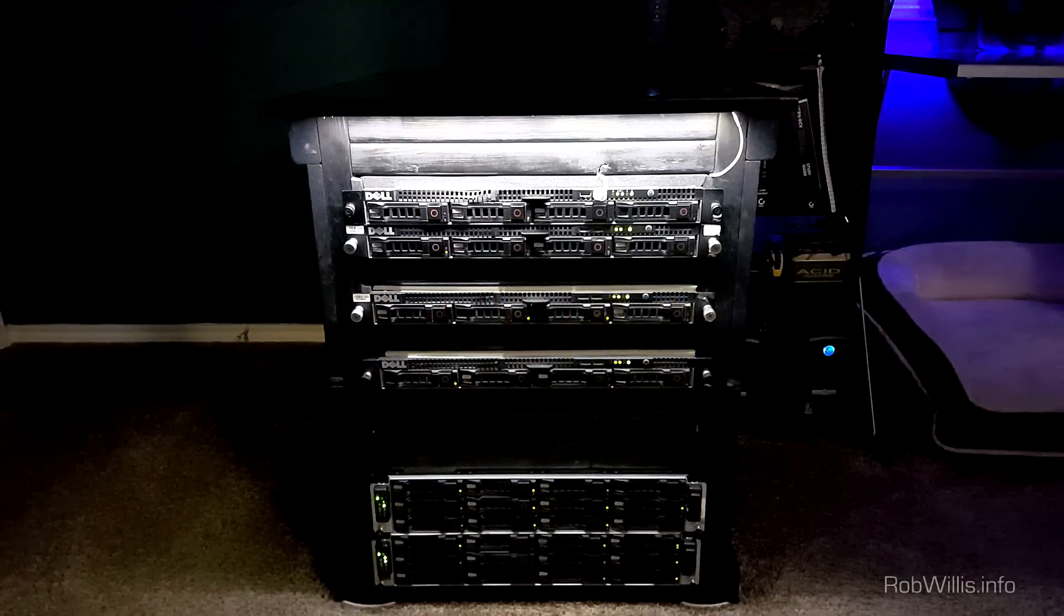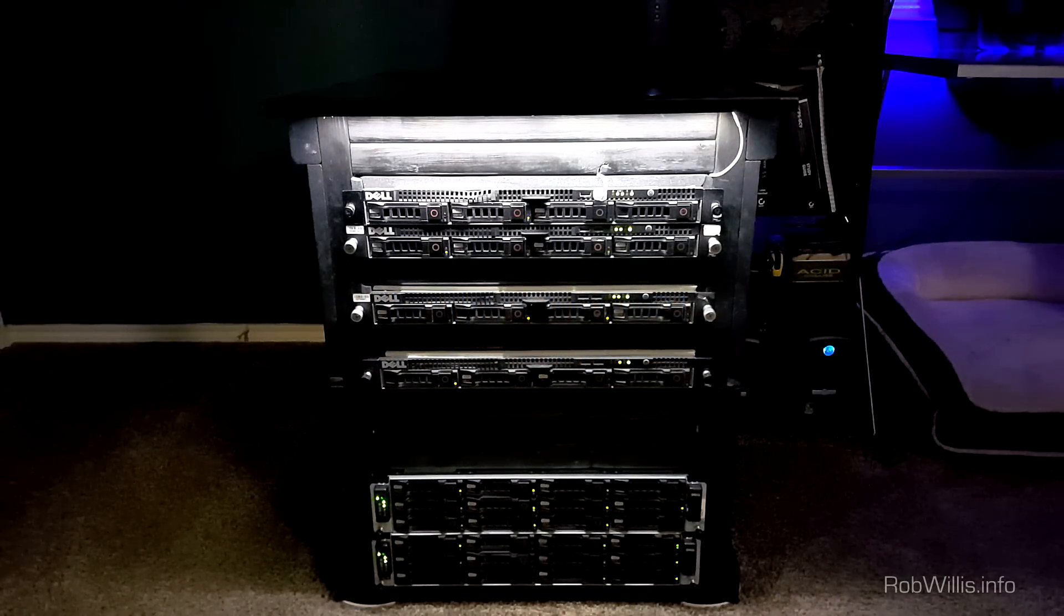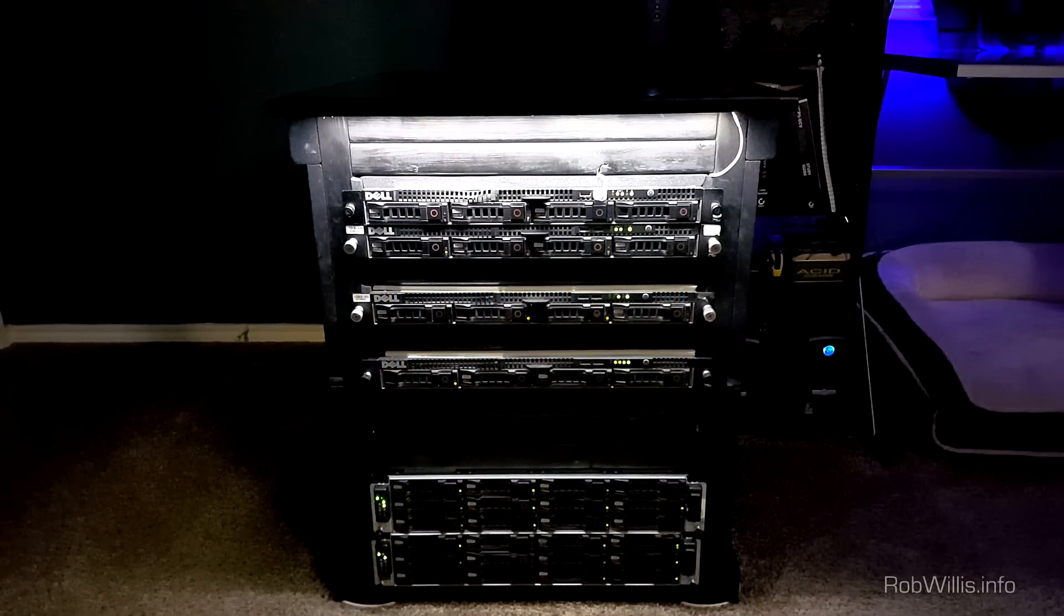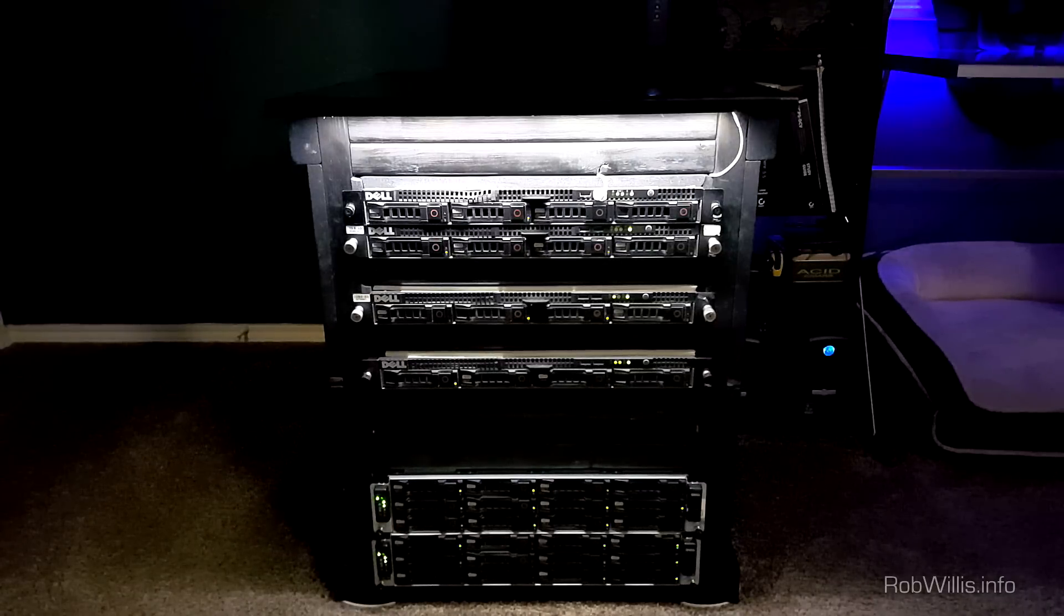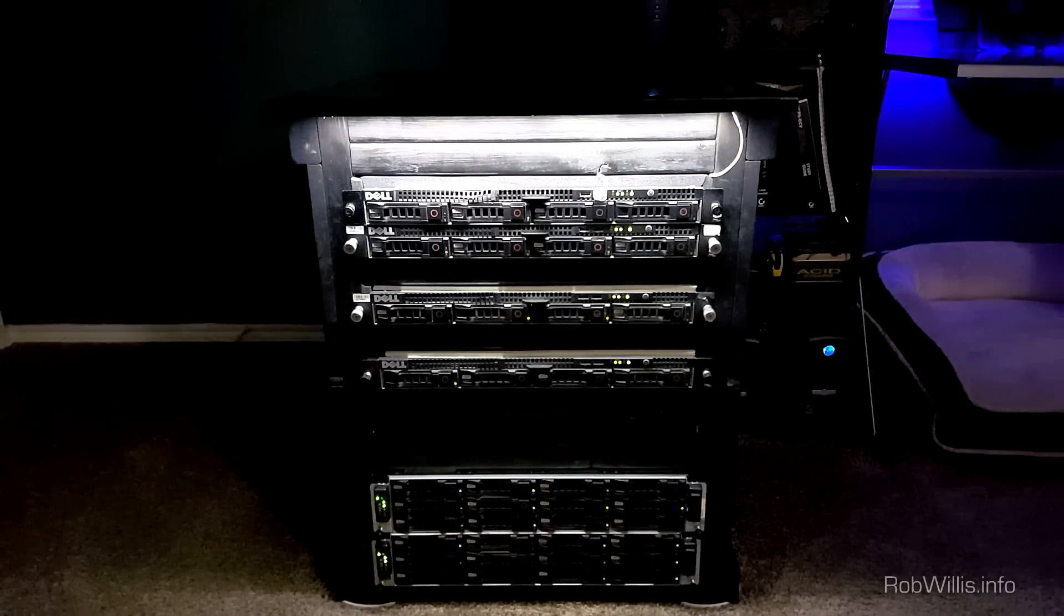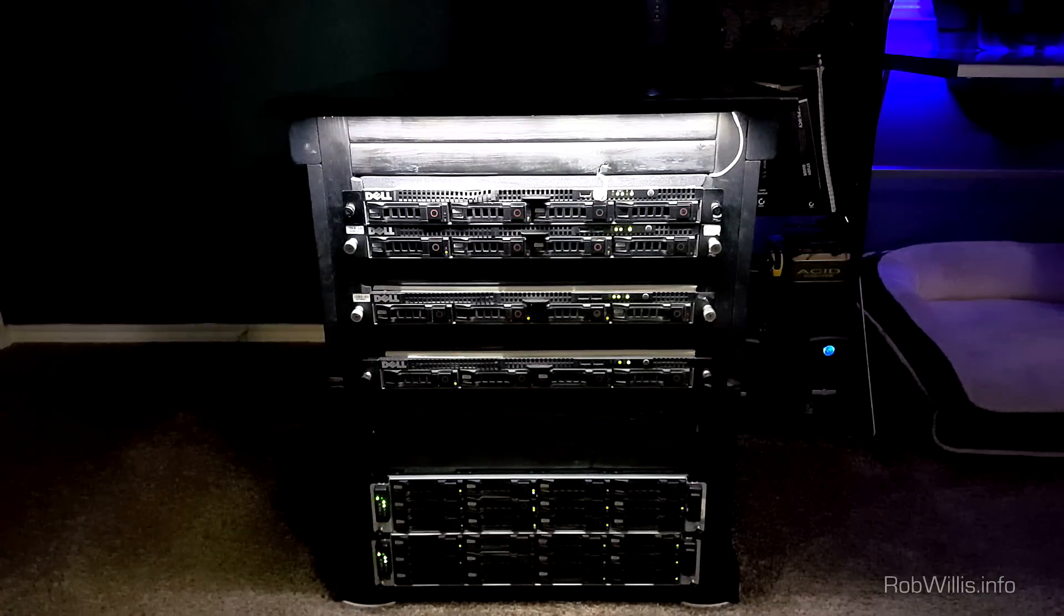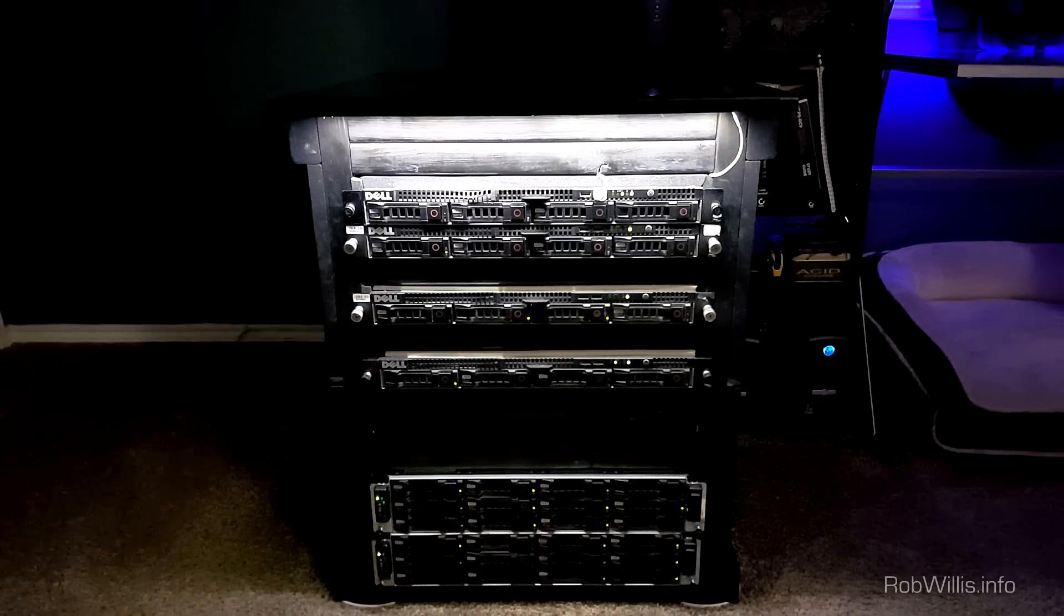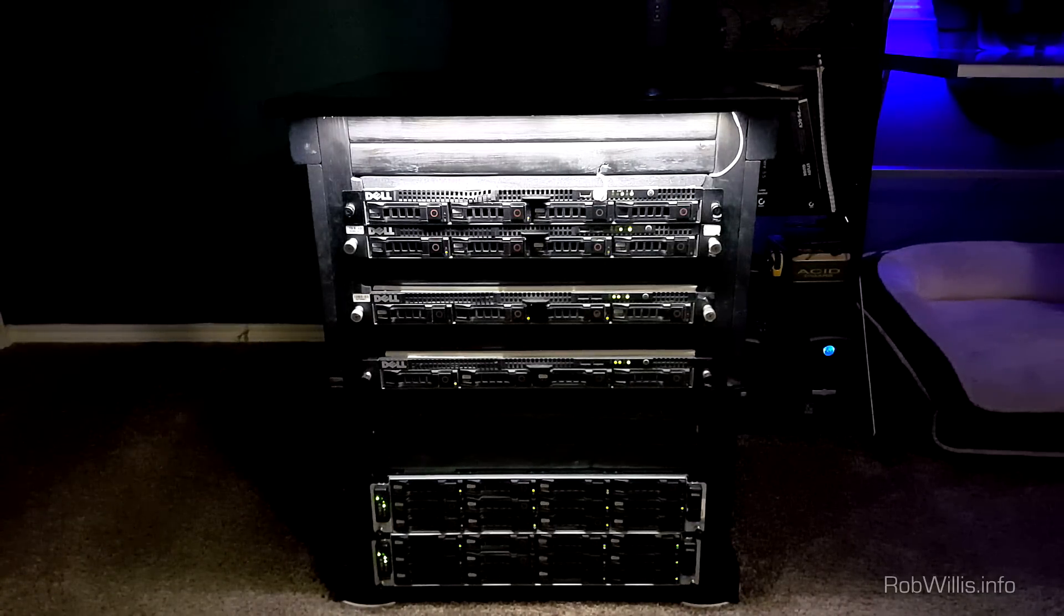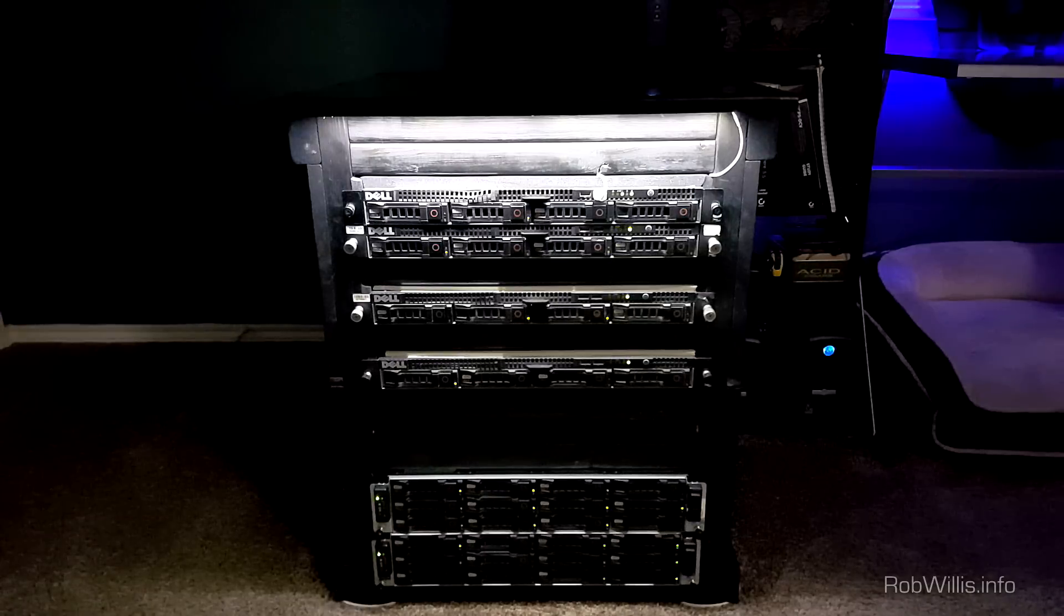Hey what's going on everybody, this is robwillis.info here. In this video I'm going to cover something I haven't covered in quite some time and I tend to get a lot of questions about - my home lab setup.